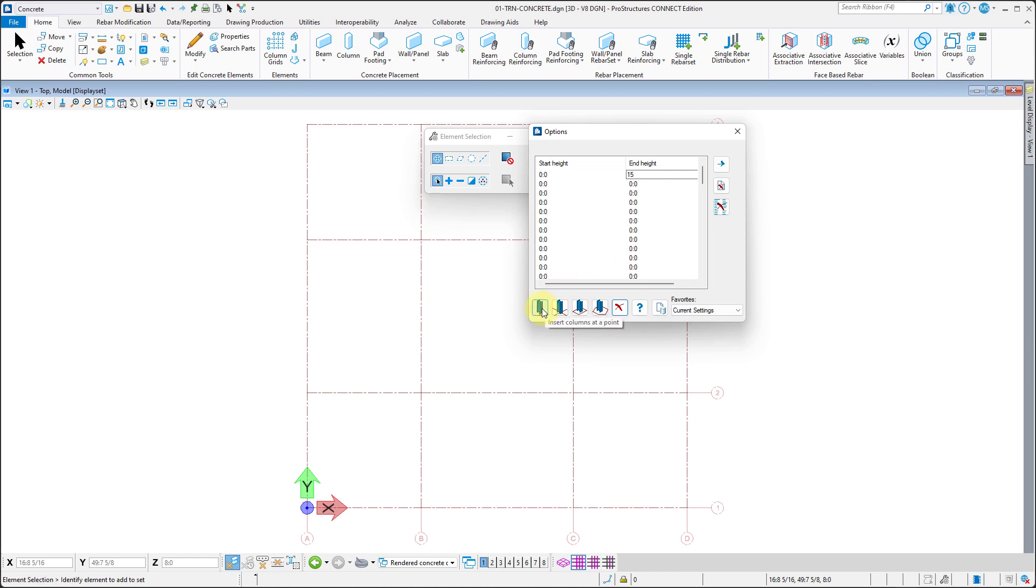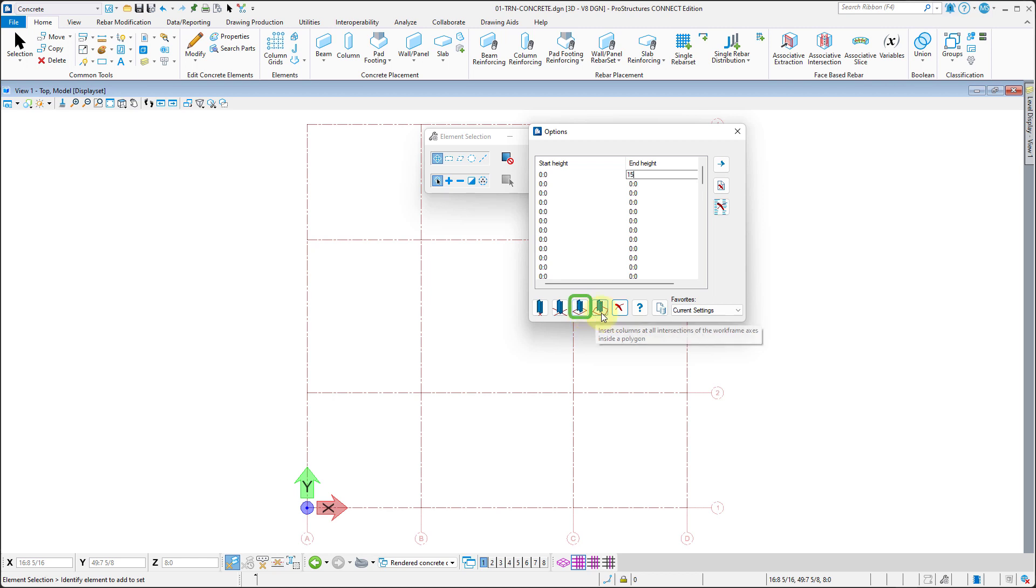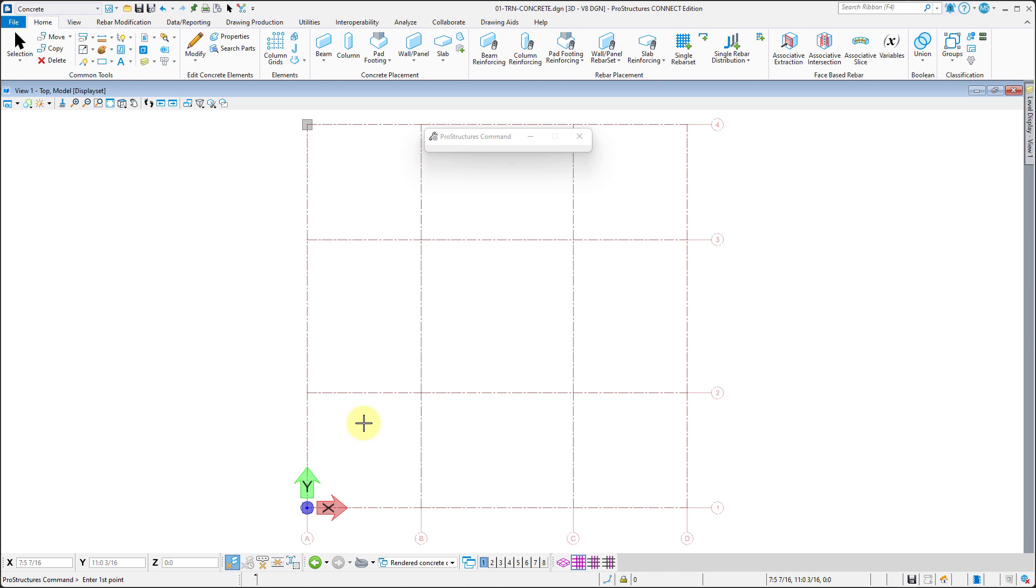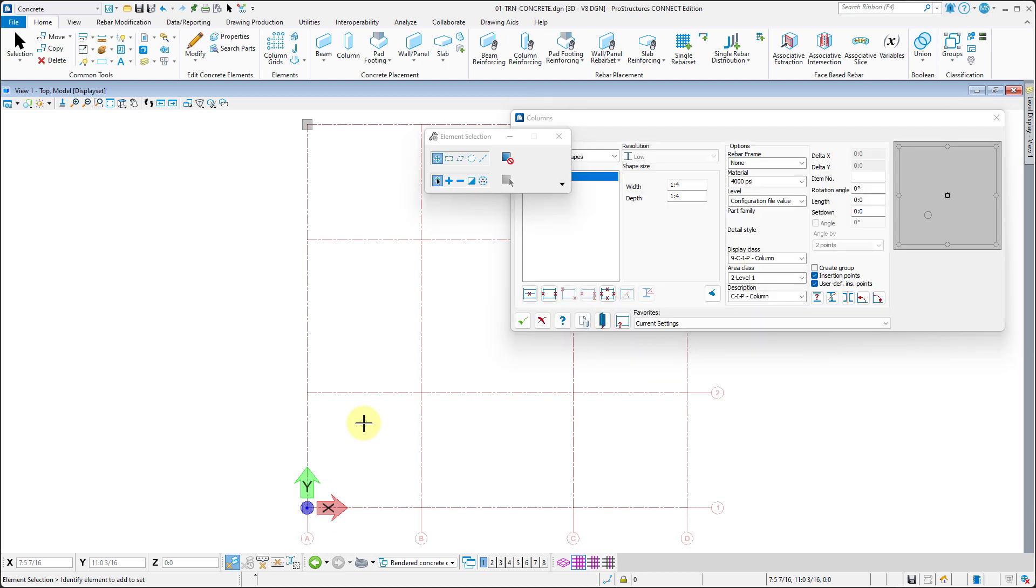There are multiple ways to place columns, but let's select the third one by fencing over intersecting axes. Now we can right-click to accept displacement.